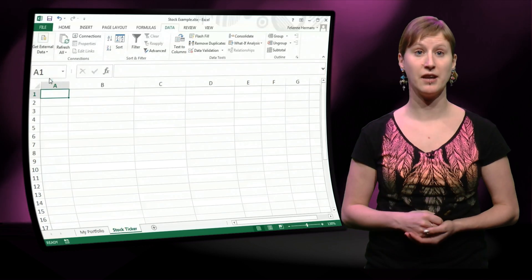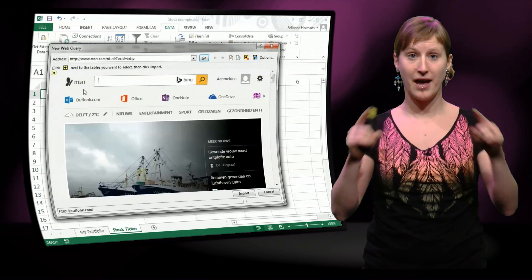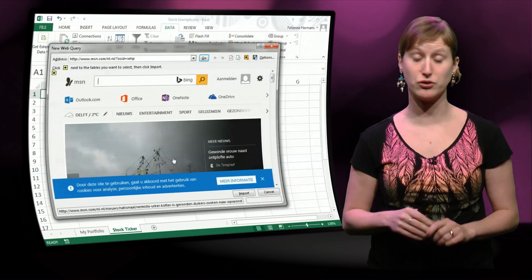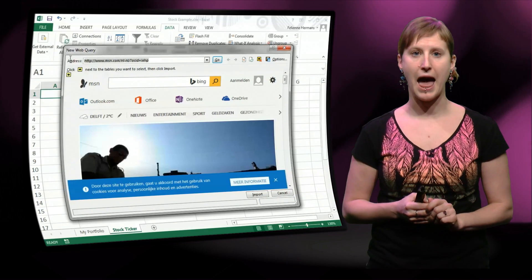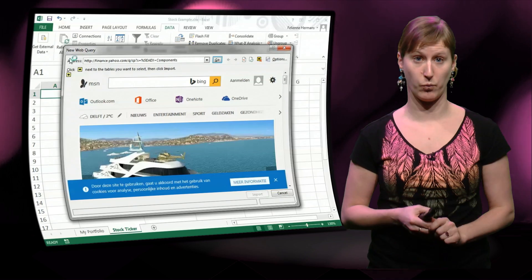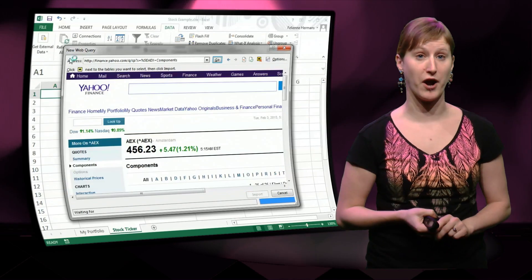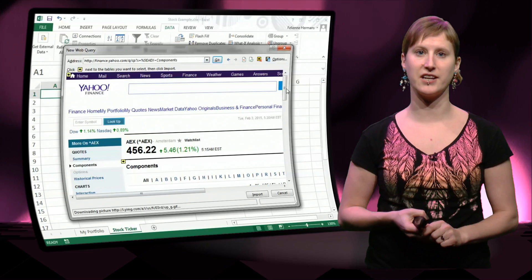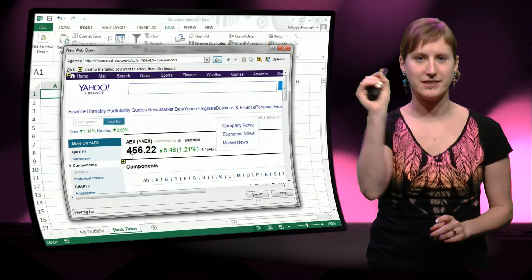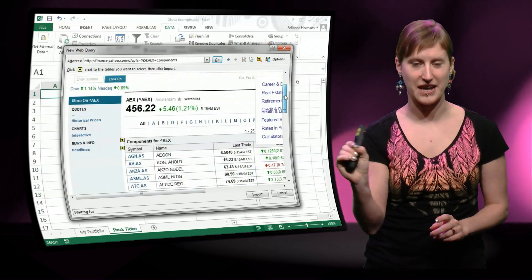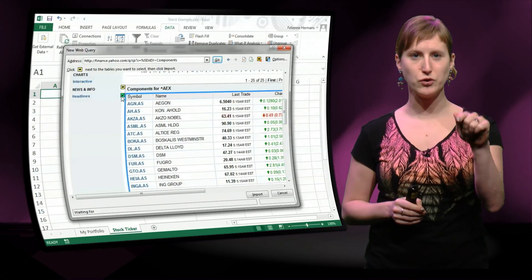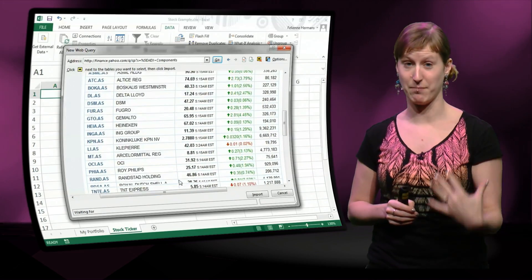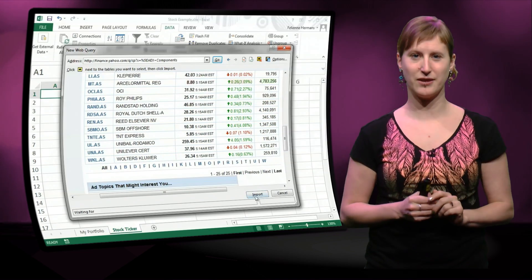So you click the button, and you select from web, and what happens is that Excel opens this little browser, just a normal internet browser, and I can go to any website I want. So here I go to Yahoo Finance for the AEX, the Amsterdam Stock Exchange, and what you see there is that there are little arrows in the browser that I can use to select what data I want to have in my spreadsheet.